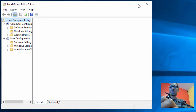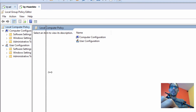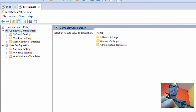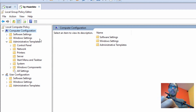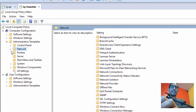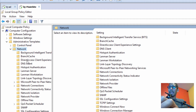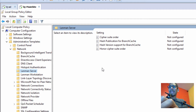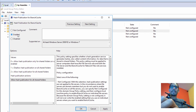Expand the window and the sidebar. We need to get into Computer Configuration, then Administrative Templates, then Network. Within Network, locate LanmanServer. We need to enable Hash Publication for BranchCache, so double-click on that, enable it, and make sure that you have 'Allow hash publication for all shared folders' selected. Click Apply and OK.